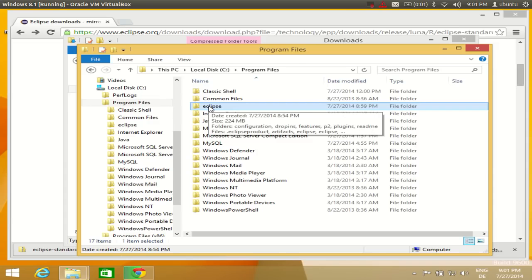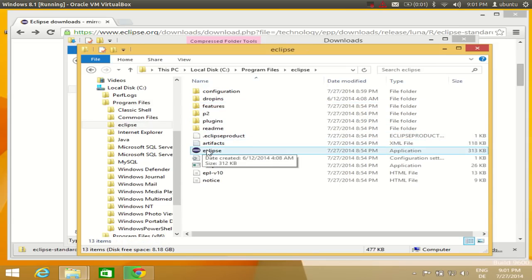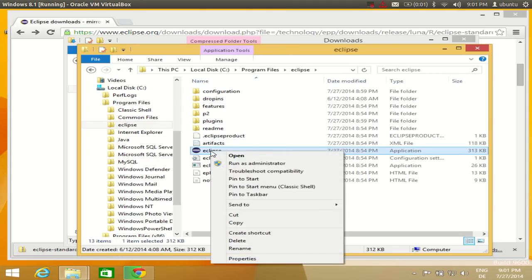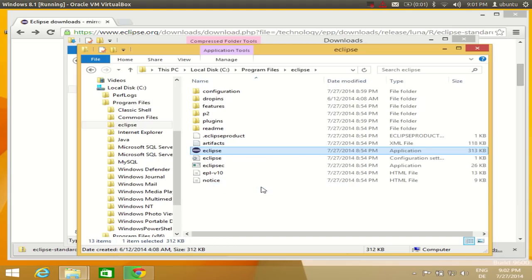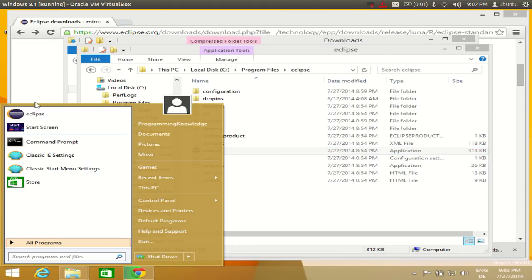Your Eclipse folder is now in Local Disk C slash Program Files. Going inside the Eclipse folder, you will see the Eclipse icon which you use to open Eclipse IDE. You can right-click it and pin it to the Start menu or taskbar. I have Classic Shell installed so I will pin it to my Start menu.